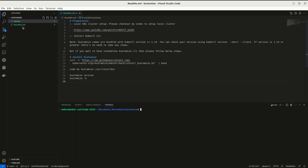I have created this readme document and I'll be publishing this to my git repository. I'll share the link of the git repository in the description of this video, where you can find all these steps.